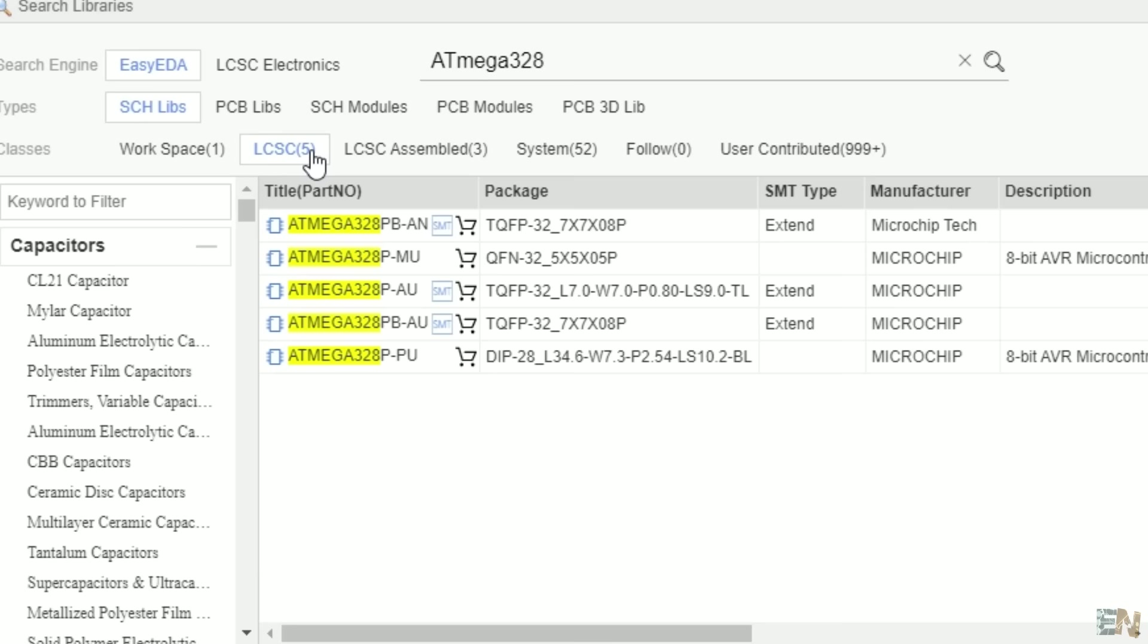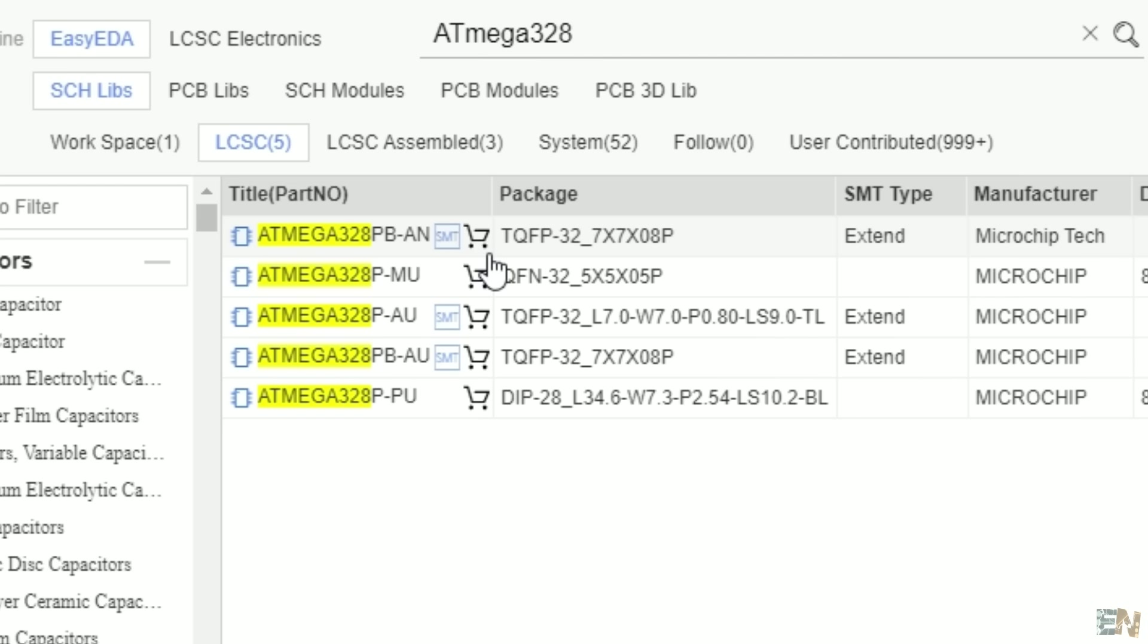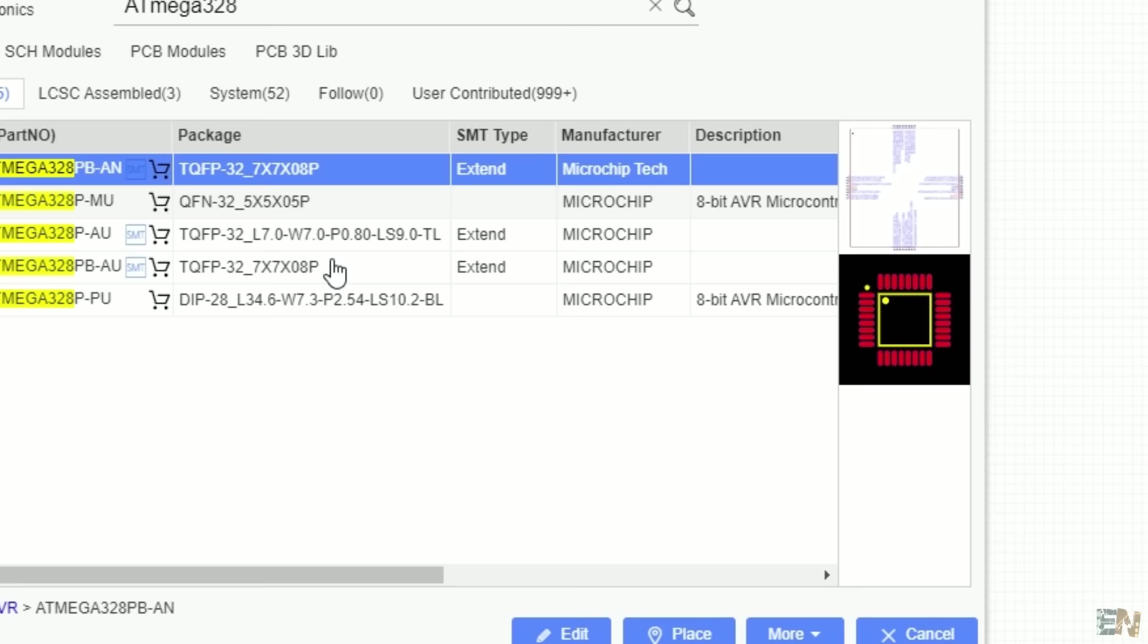As you can see, we have the components divided in a few groups. First, these are the components that you can find on the LCSC, and you will see a shopping cart next to it. So if you want to make sure that you will always find the component to purchase, use the components that have the shopping cart next to them.